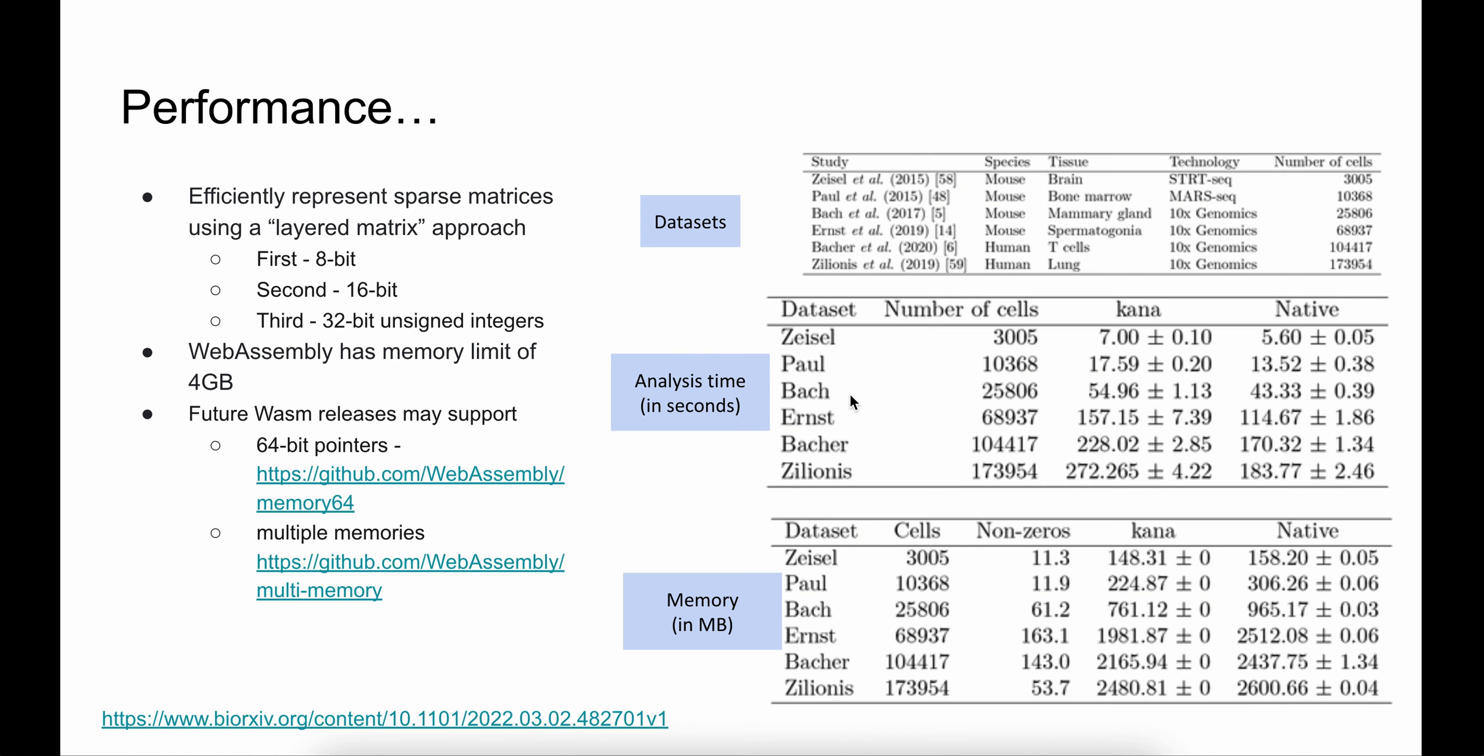We ran KANA on a few datasets to identify how it performs when compared to native analysis. Our results indicate analysis in the browser is comparable to native analysis both in terms of time and memory. One caveat is WebAssembly currently has a hard limit of 4 gigabytes, hence we can only support analysis that does not exceed this memory limit.